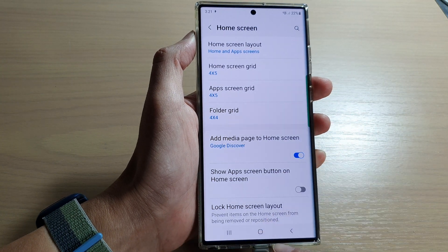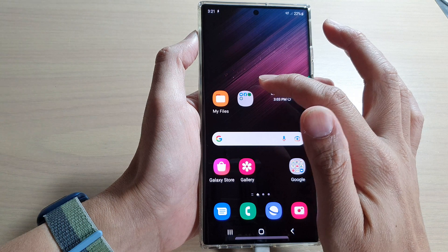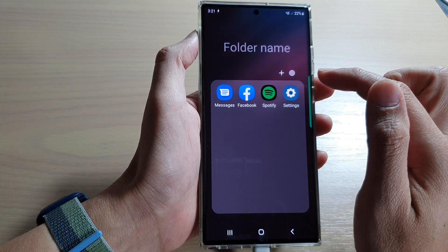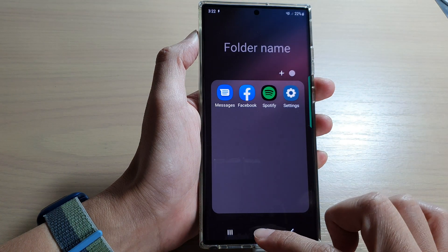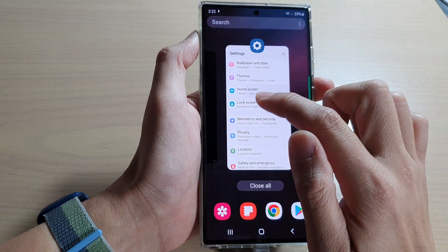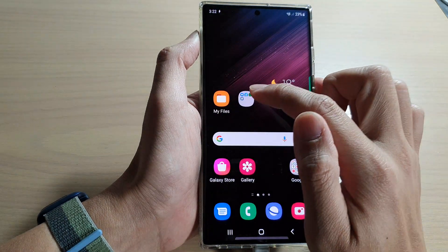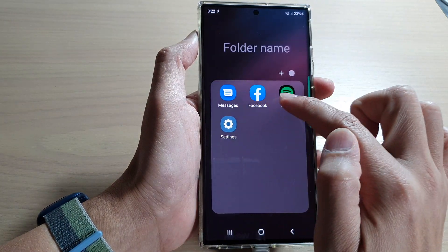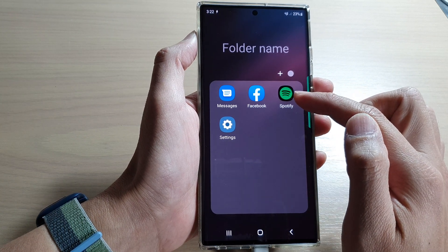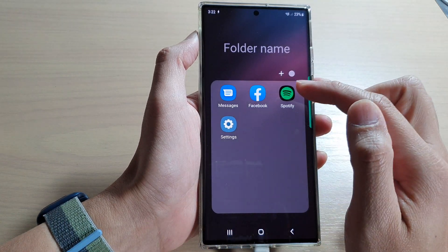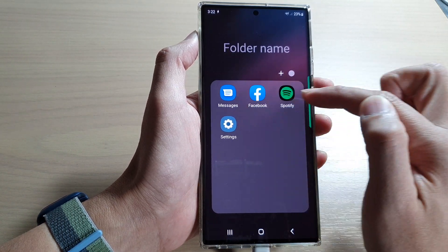And then after that, tap on the home button to go back to the home screen. Now, if I open up my folder, you can see here at the moment it will show 4x4. And if I now change it back to 3x4, you can see in my folder it will show the grid 3x4. The icons will become larger if you choose 3x4. Otherwise, if you choose 4x4, it will try to fit 4 icons into one row.